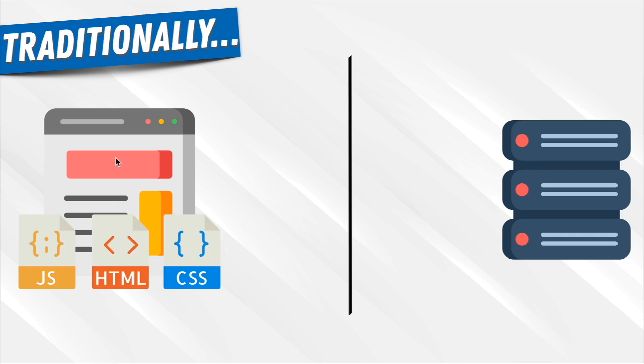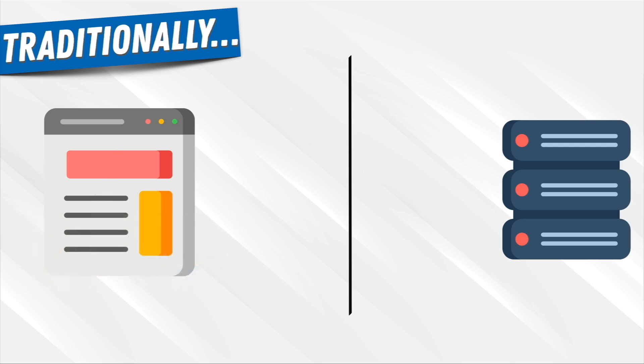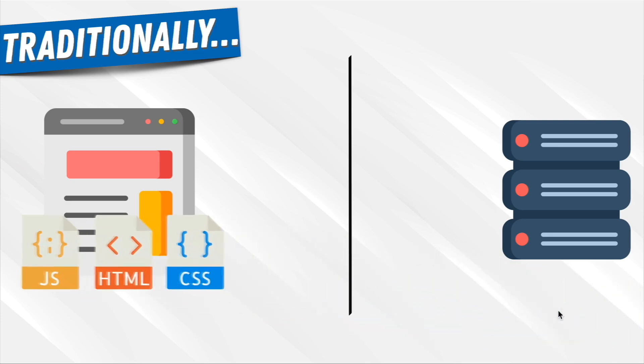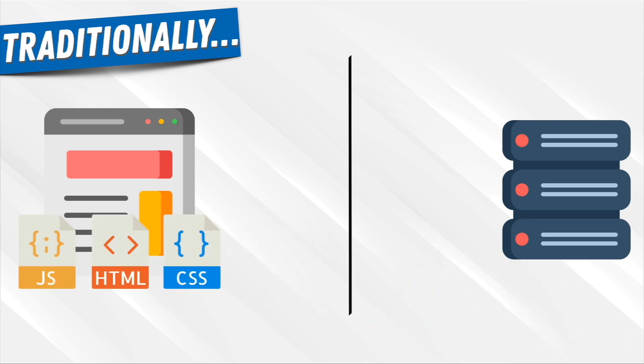Now, if a user clicked on a link in the page, once again, we simply request the new HTML file and the new page from the server, and that gets sent to the front-end. That's how websites worked for many years.